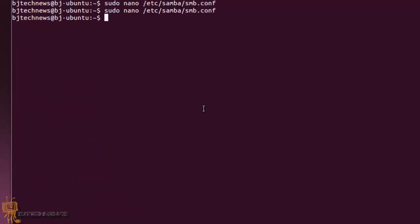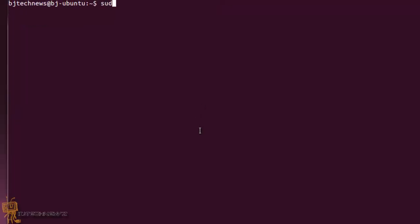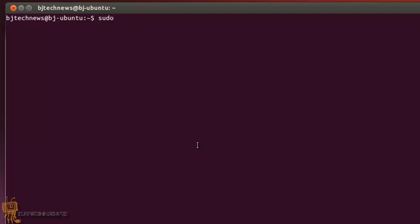Now it's time for us to create the folder as well as give it permissions for people to have access to. The way that we want to do that: we want to do sudo mkdir -p for parameter, and remember that I told you guys you've got to remember where you put that path inside your config file. So /david/bjtechnews, and it is created.